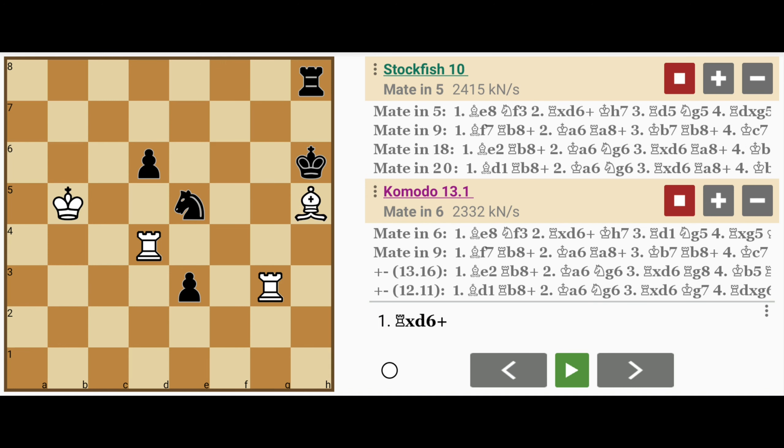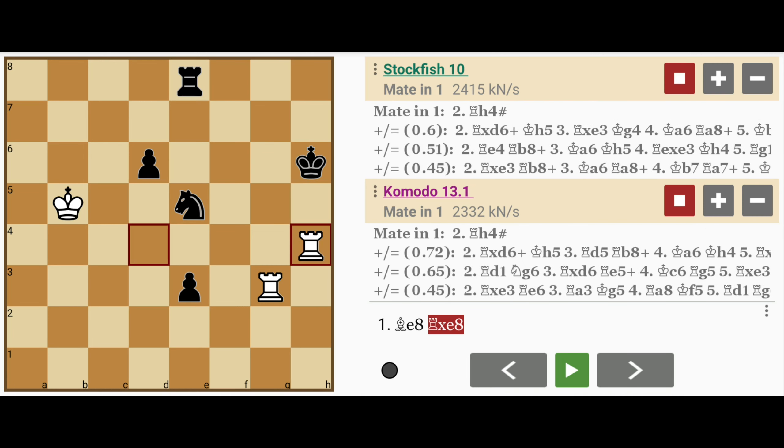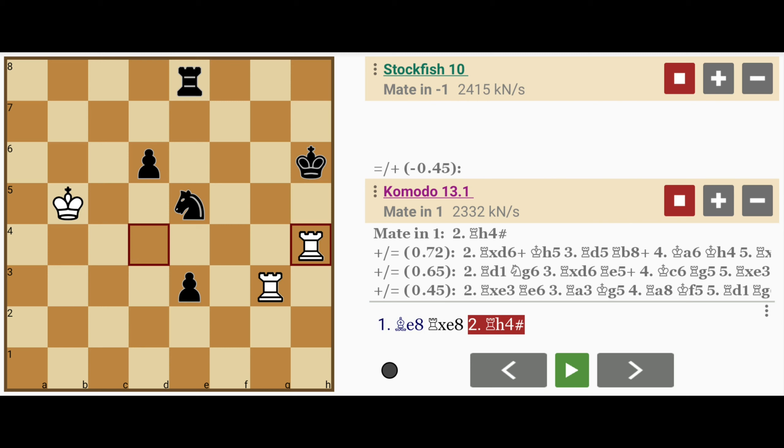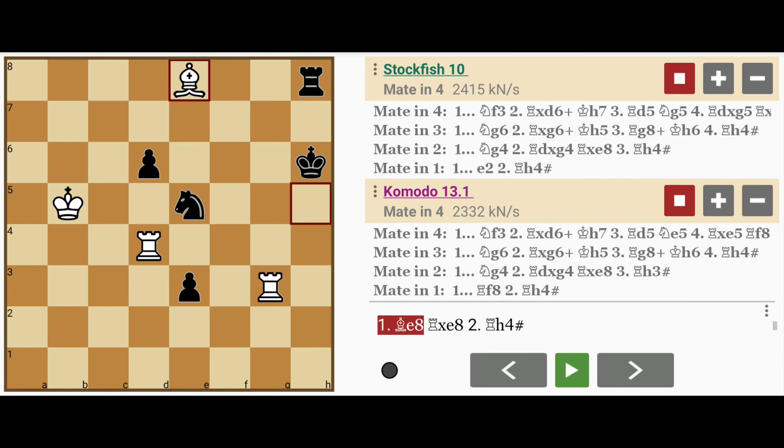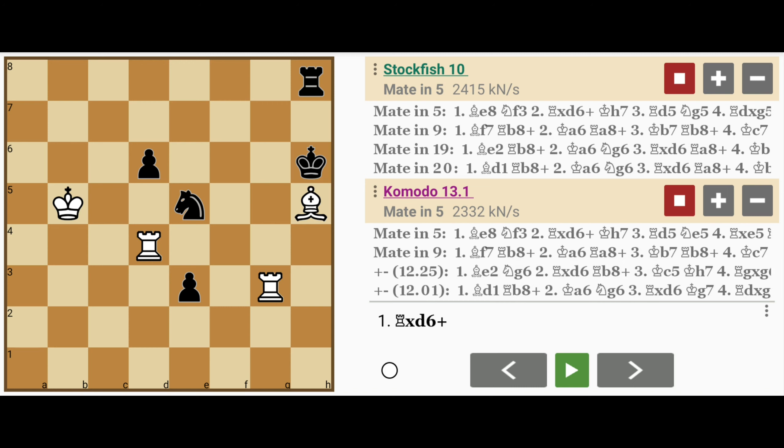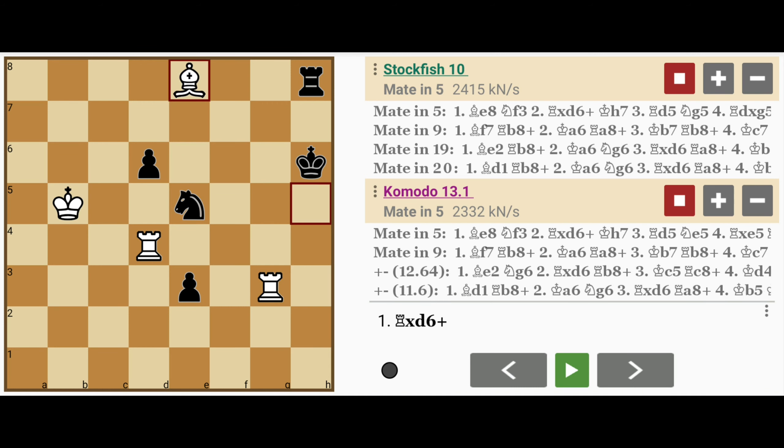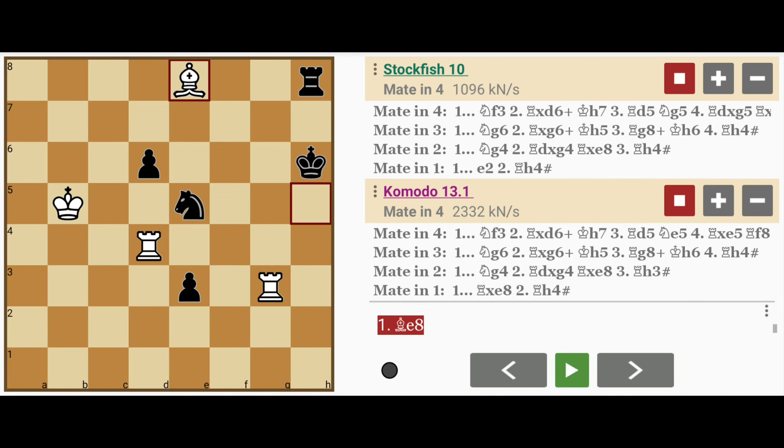So the solution here is simply bishop to e8, giving up the bishop, but to the rook instead. Now black cannot play rook captures bishop, because then rook to h4 mate. And this was the main intention: to get the bishop out of the way so that the rook can mate on h4.